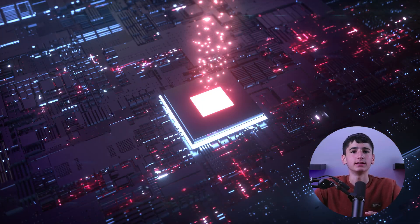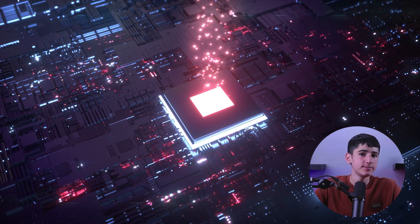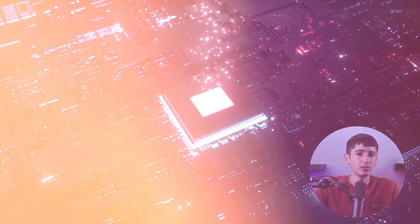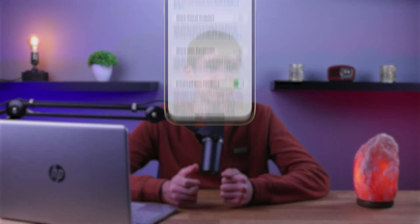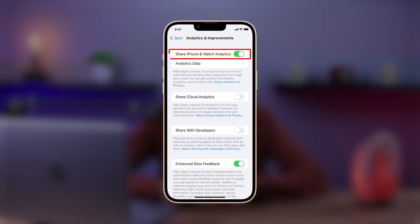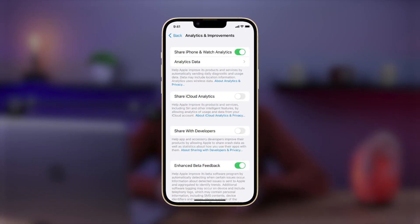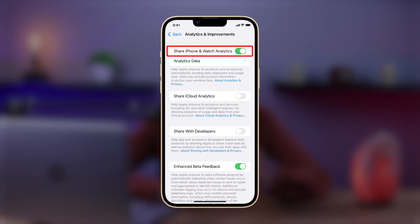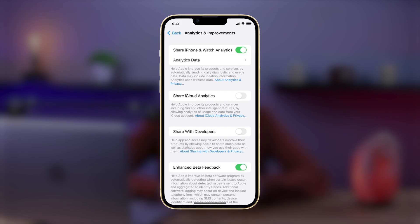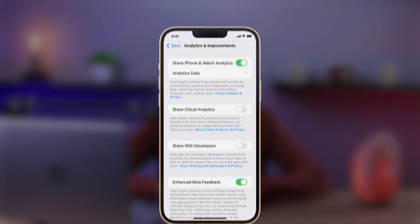Next up we have iPhone Analytics, which transmits your data to Apple, ultimately draining your battery and potentially violating your privacy. While the data helps Apple improve their product, it's best to disable it by navigating to Settings, Privacy, Analytics, and toggling off Share iPhone Analytics.